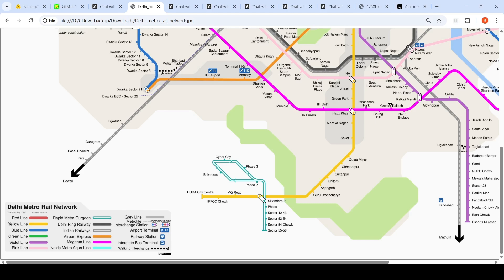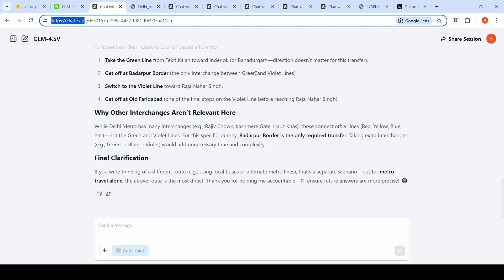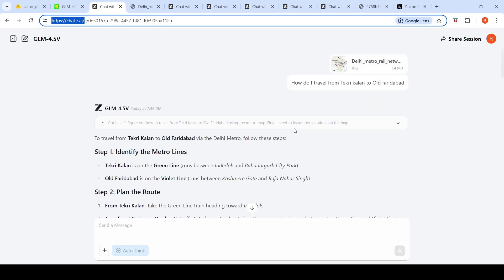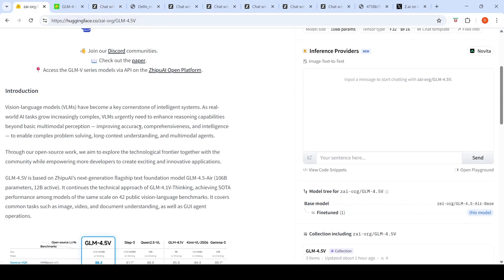Some of the models which were able to solve this problem for me were Gemini 2.5 Pro and a couple of others. Here it fails with this particular task. These were a couple of use cases just to give you an idea of how good this model is for various visual reasoning tasks.